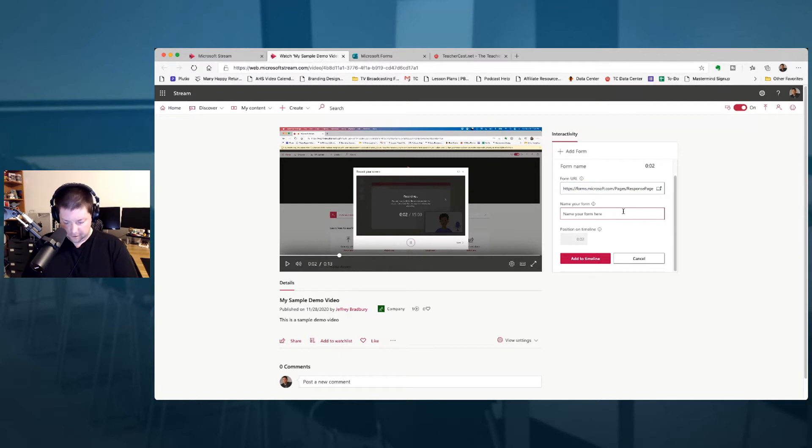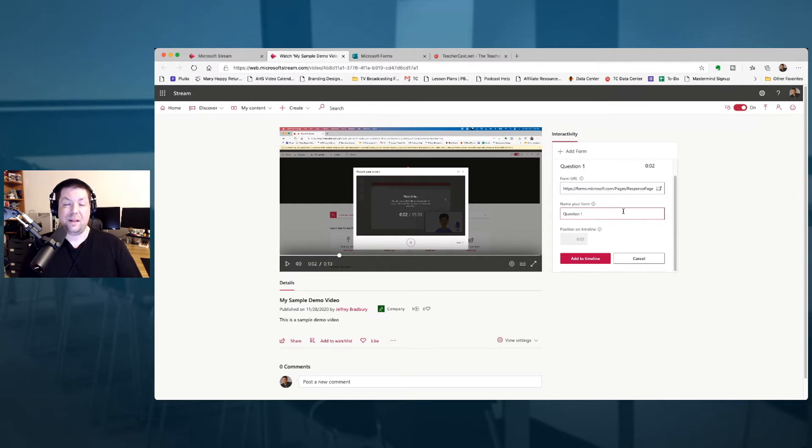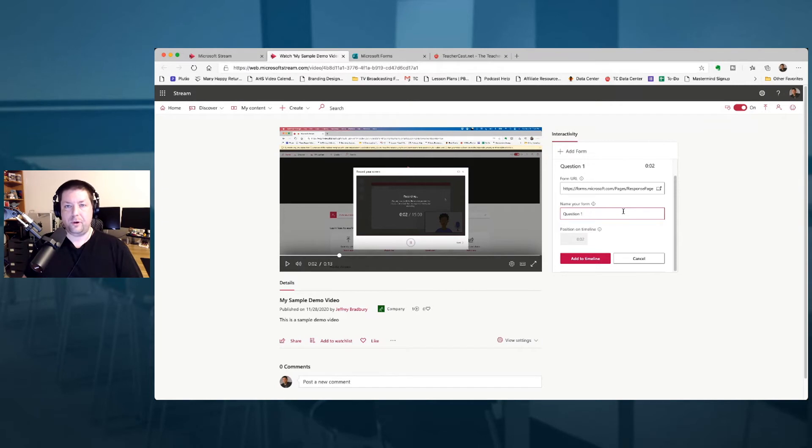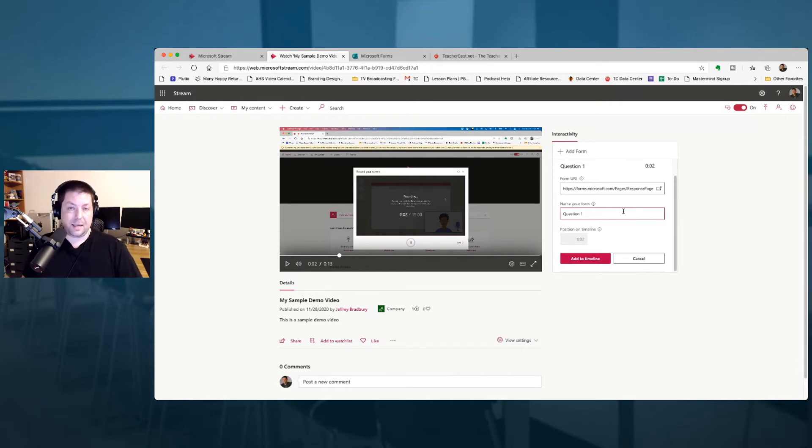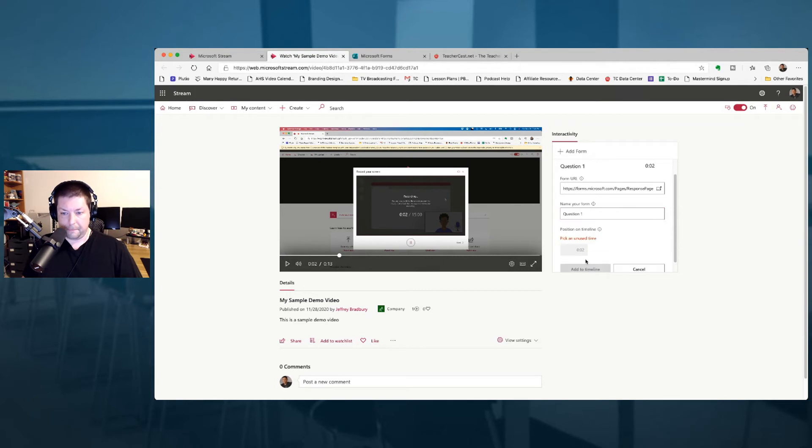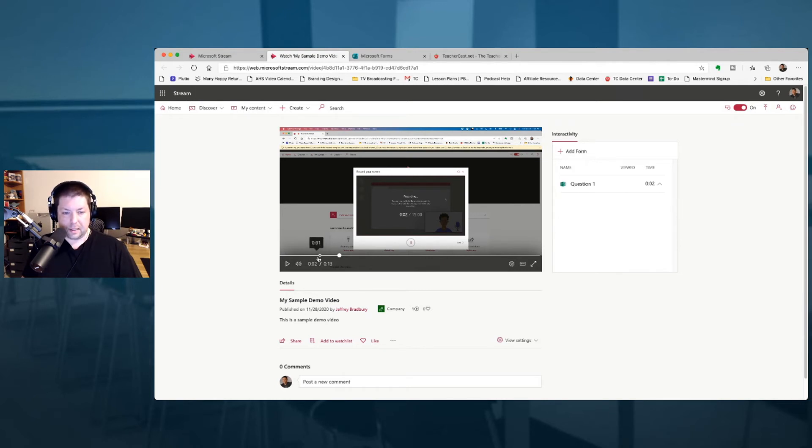I'm going to name my form. I'm going to name it question one because you can actually add many different forms. Every single question has to be a different form, but you can make those forms self grading. So it's a really good idea to create some dynamic forms as you're making your videos. I'm going to click here, add to timeline. You can see it's at the two second mark. And so now you notice here is my dot.